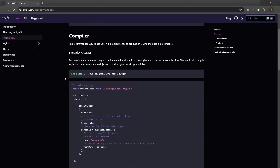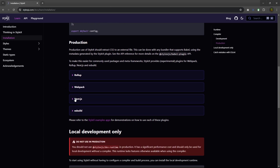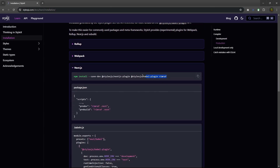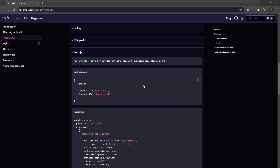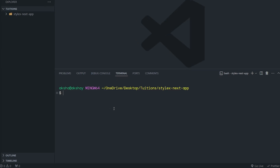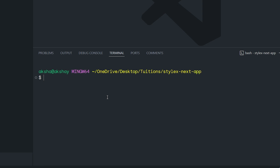If you click on Installation and scroll down to the Next.js installation section, you'll find the required libraries. However, instead of using this documentation — because this documentation is completely useless — I'm going to set up StyleX with Babel. Babel is a JavaScript compiler that enables you to use next-generation JavaScript. So let's install a few libraries. I'll type npm install, and the first library is @babel/runtime.